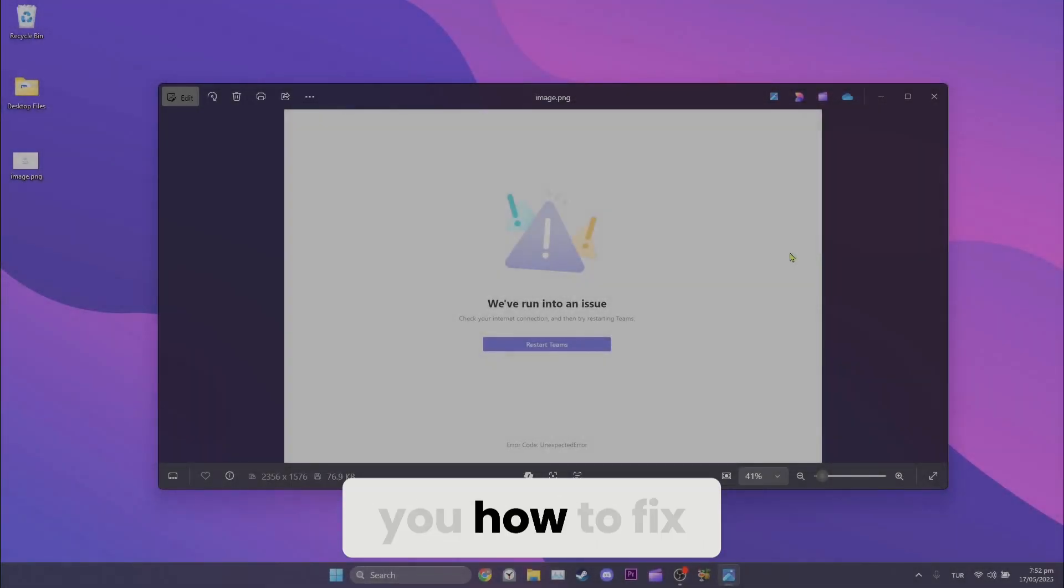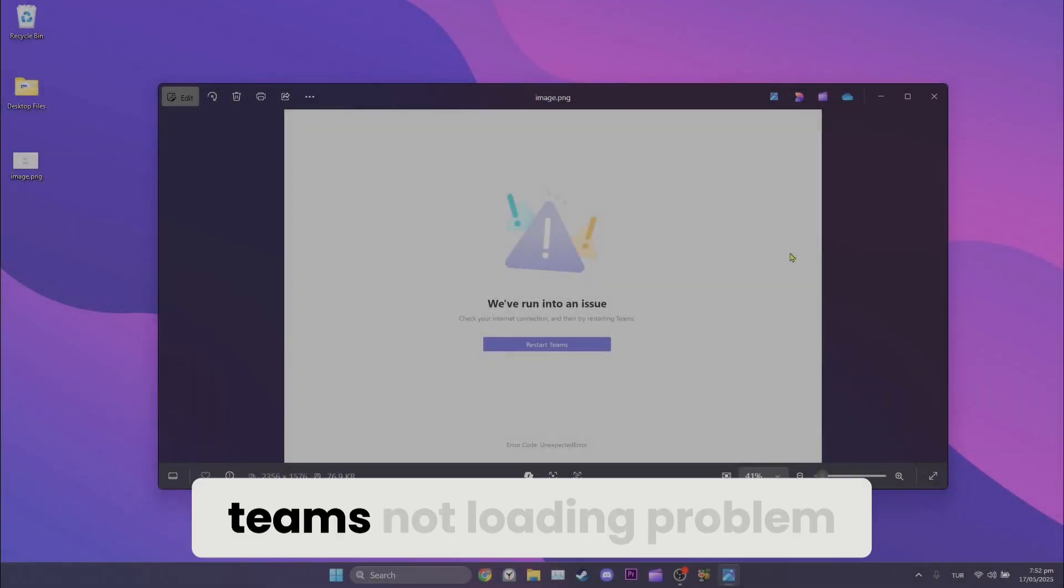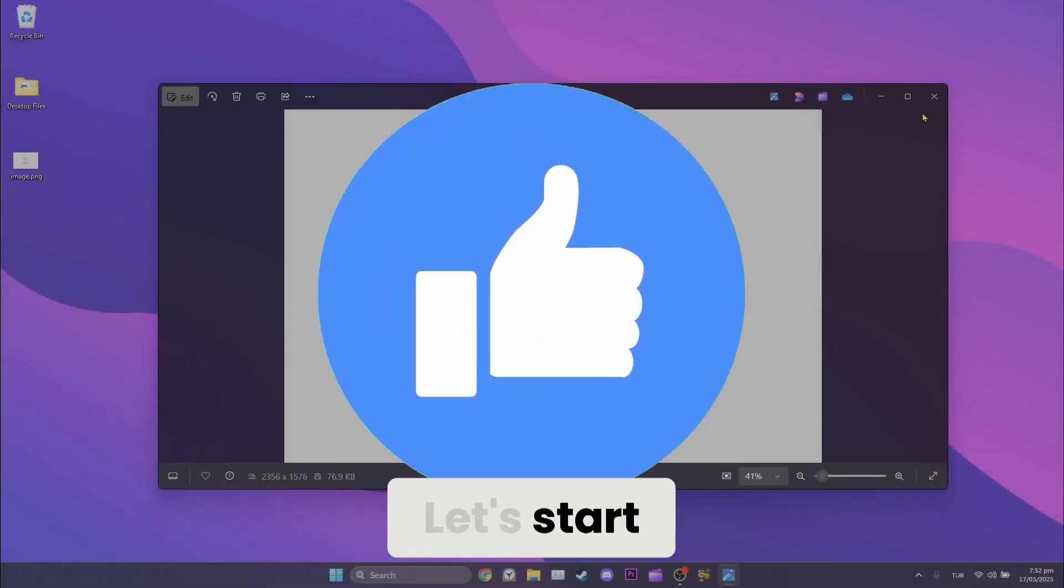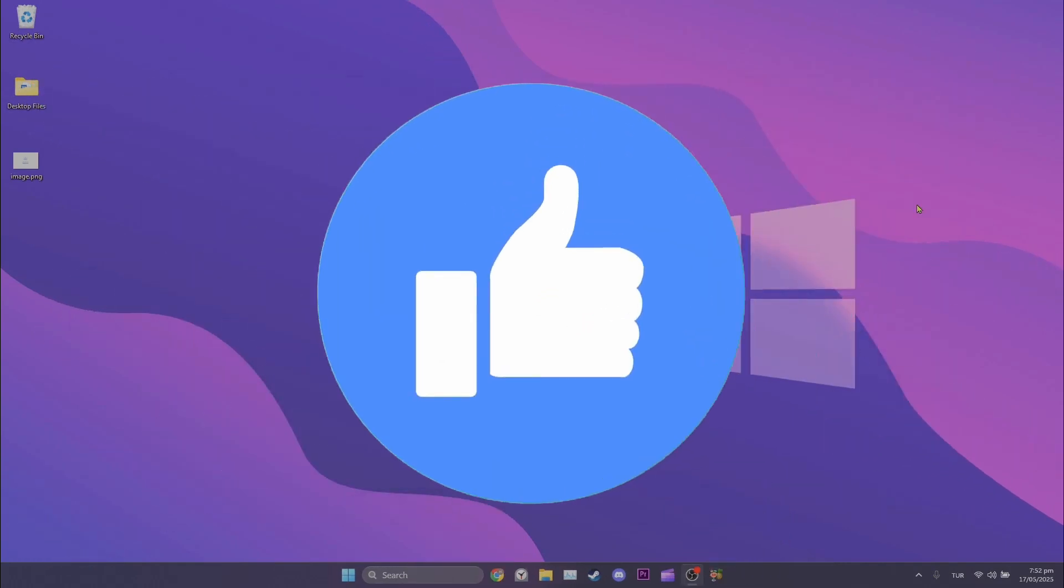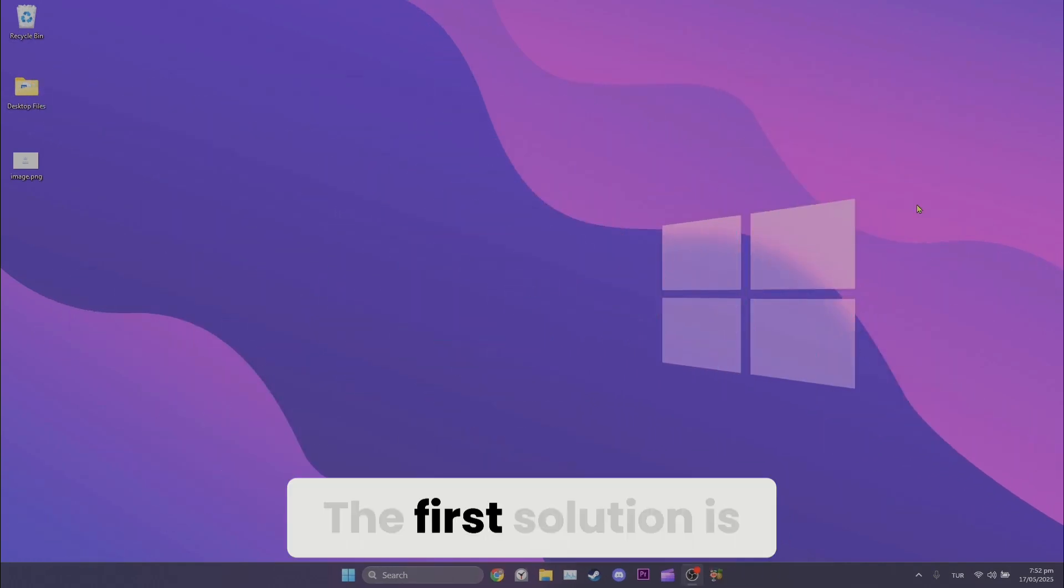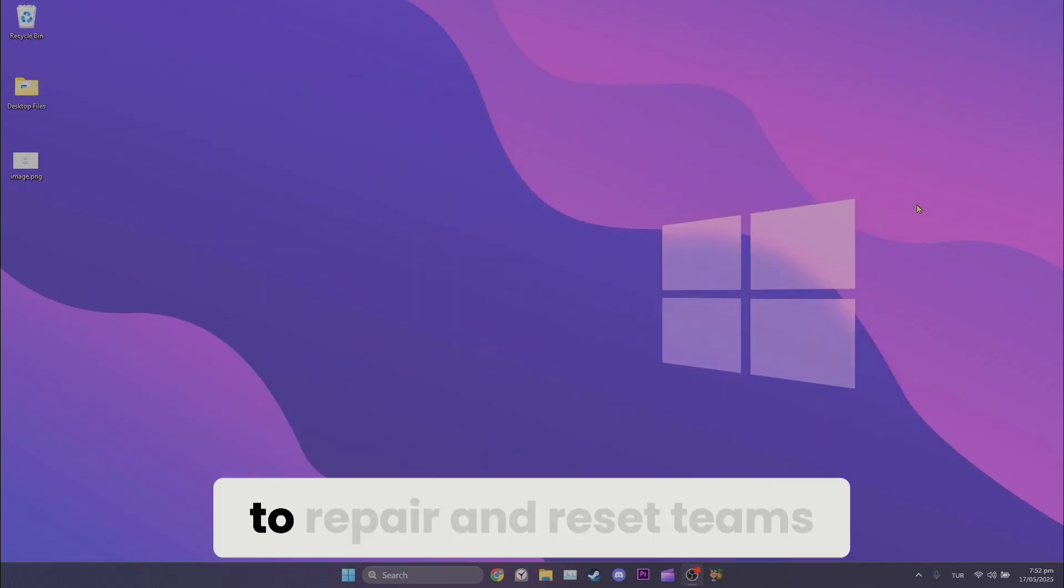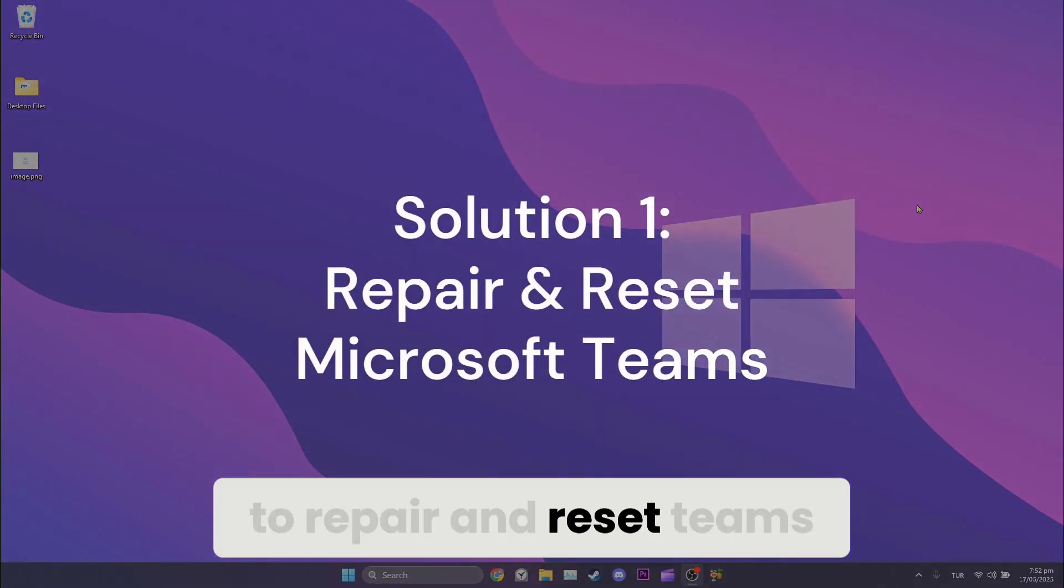Today I will show you how to fix Teams not loading problem. Let's start. The first solution is to repair and reset Teams.